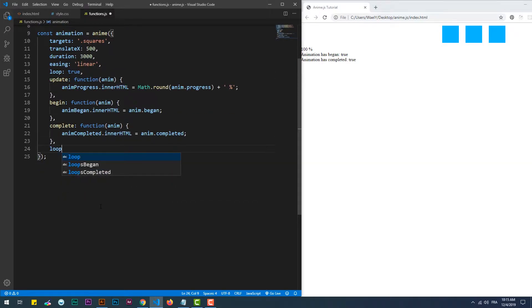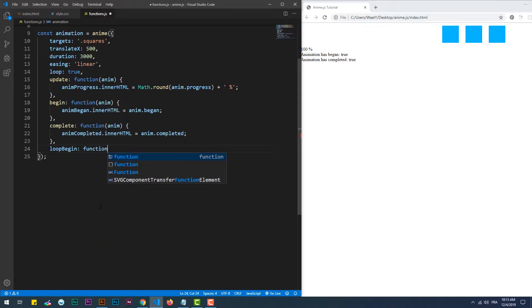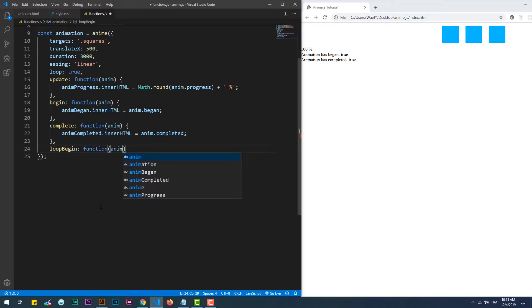Loop begin and loop complete are another couple of callback functions which get triggered whenever an iteration of the animation is started and completed.